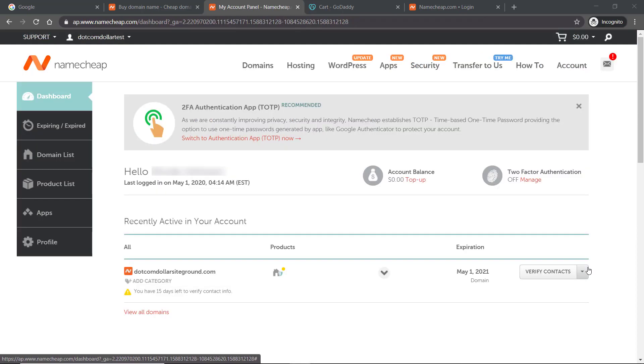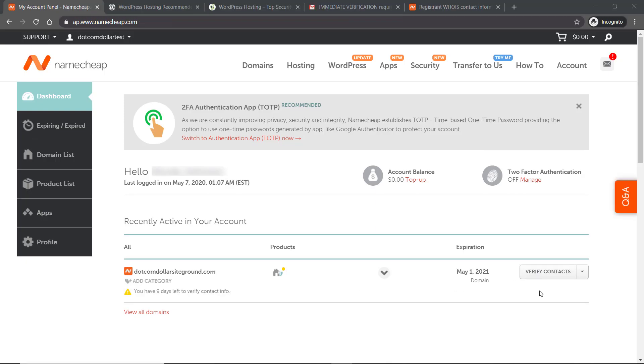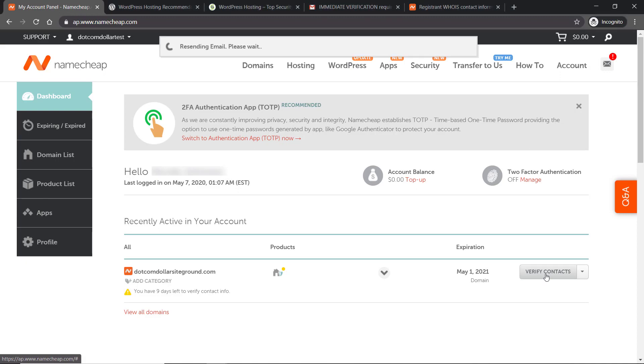That's it. You can see here that I have now successfully purchased dotcomdollarsiteground.com. There's one more step to do here, which is to verify contact information. We do that now by clicking on verify contacts.